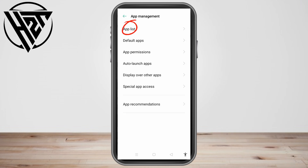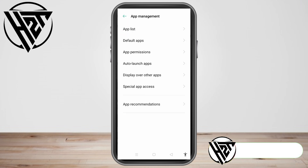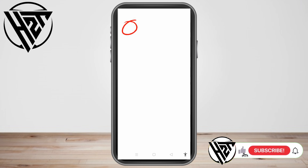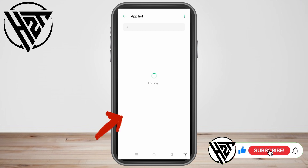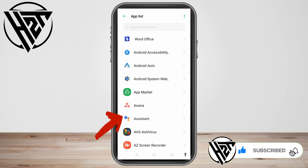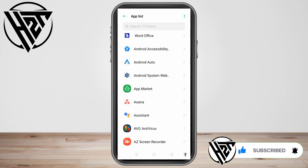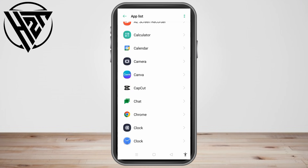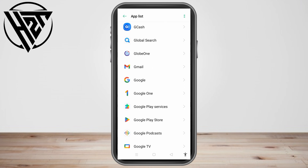Click App List, and here you have to find the specific application that you want to disable call recording for. I'm going to look for WhatsApp — you can simply type it in the search bar.